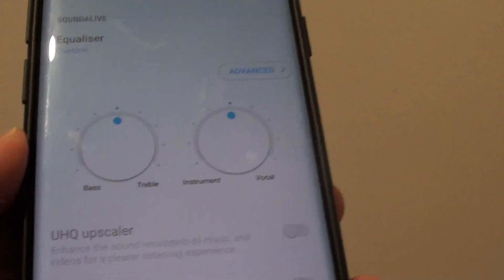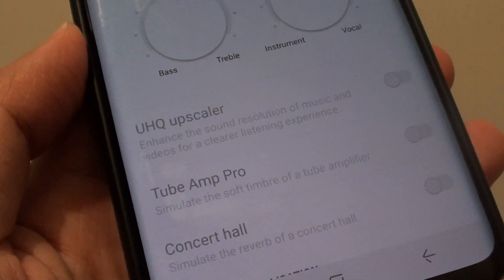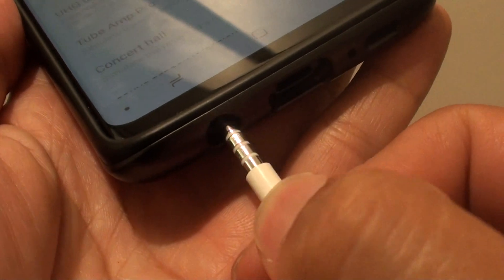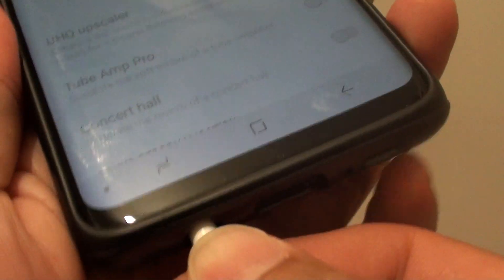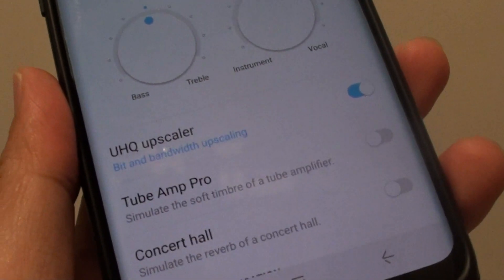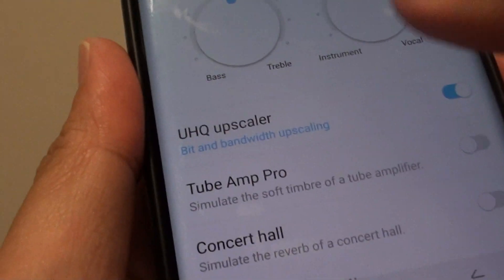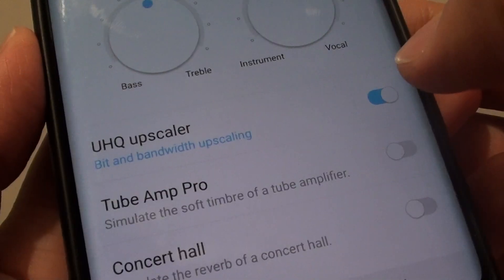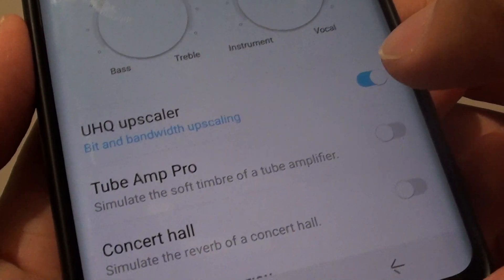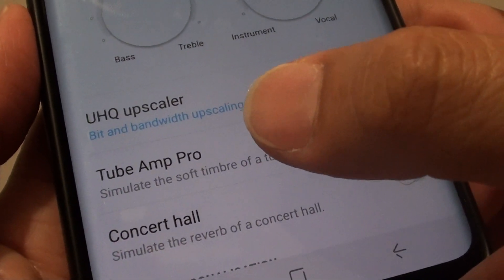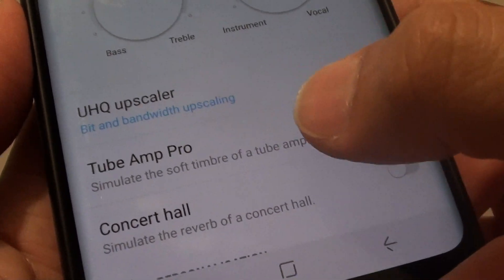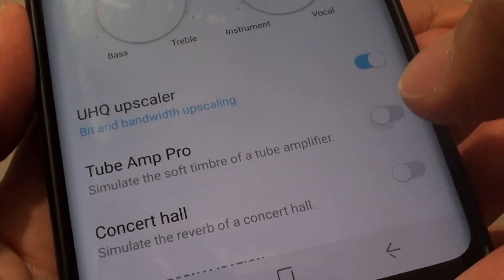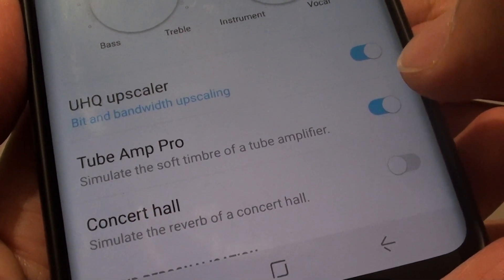So what you need to do to get it enabled is plug in the headphone into the socket right here. Once it is plugged in, you can see the UHQ Upscaler is turned on straight away, and you can also additionally enable or disable Truth Amp Pro right here to turn it on or off.